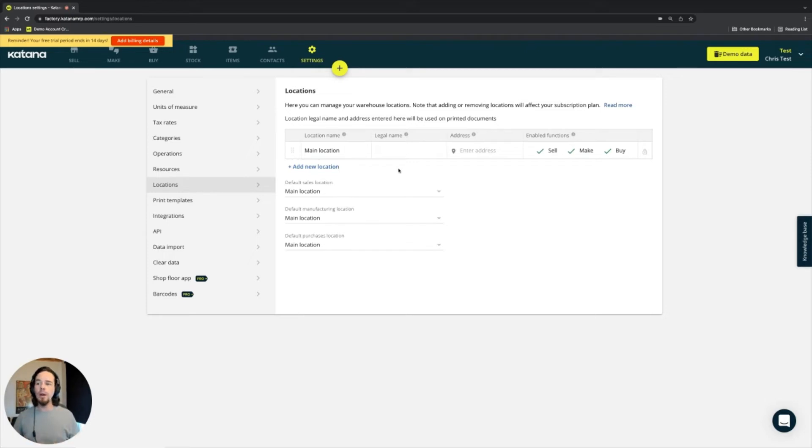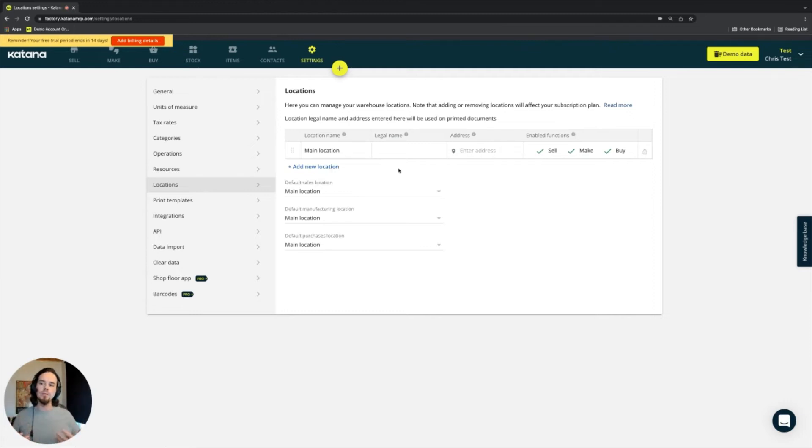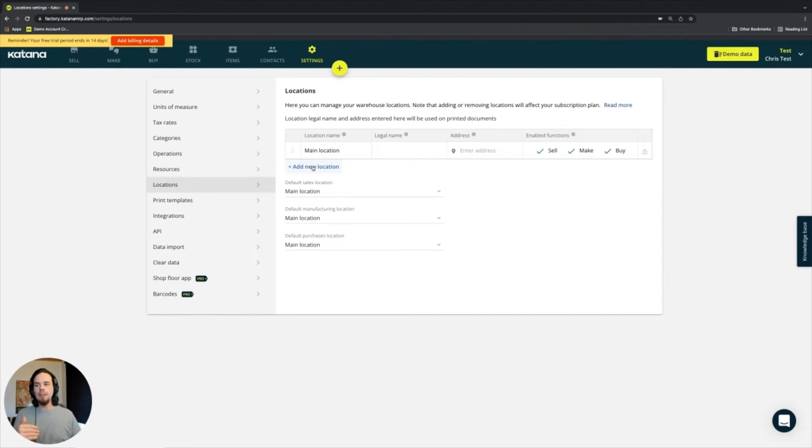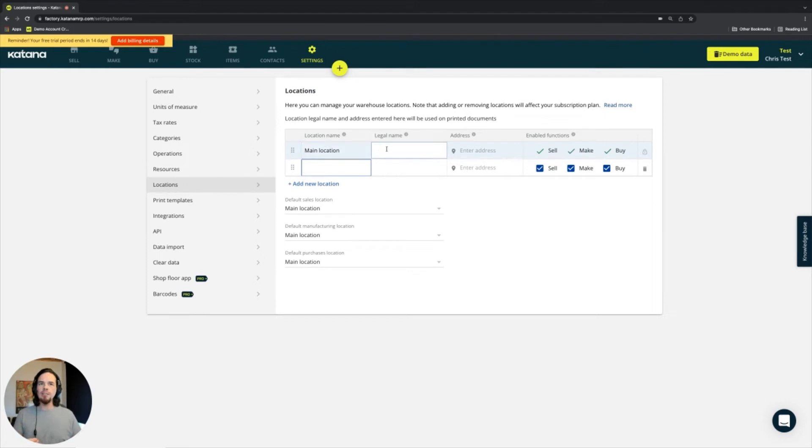There's so many different ways to use this because it helps you facilitate the different purposes of each of those locations. So to give you a general overview of how this looks, you can add multiple locations to this page, and by default, you have the main location, which can't be edited, it can't be removed.